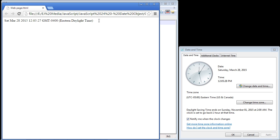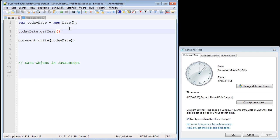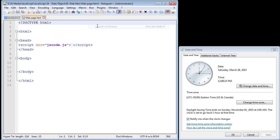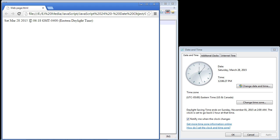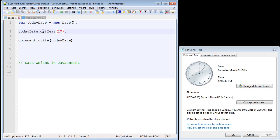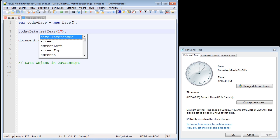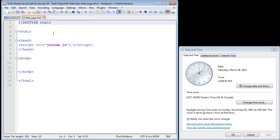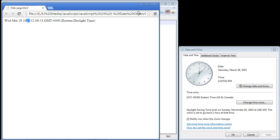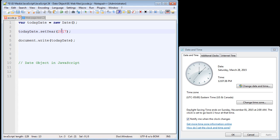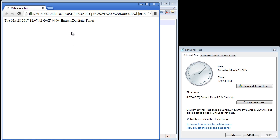The output looks very similar to when we wrote it out earlier — it writes out everything including the year. Now let's try passing in a different year, like 17, and run this again. Nothing happened, and that's expected — `get` methods only receive what's already there from the system clock, so they can't alter the year. That's where we use the `set` method. Switching to `setYear()` and running it, the year does change — we get 1917. If we wanted 2017, we type the whole thing out and we get 2017.